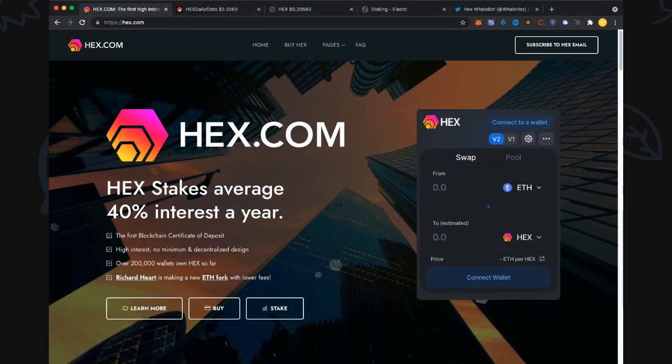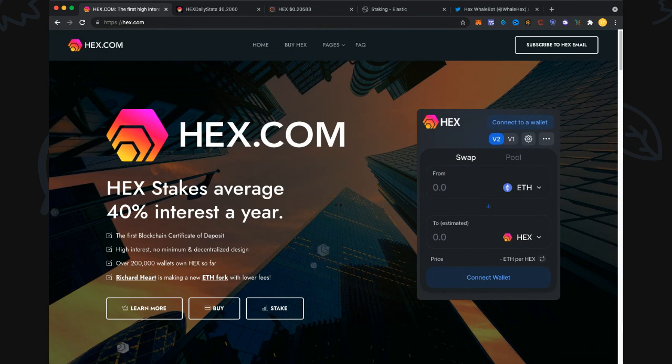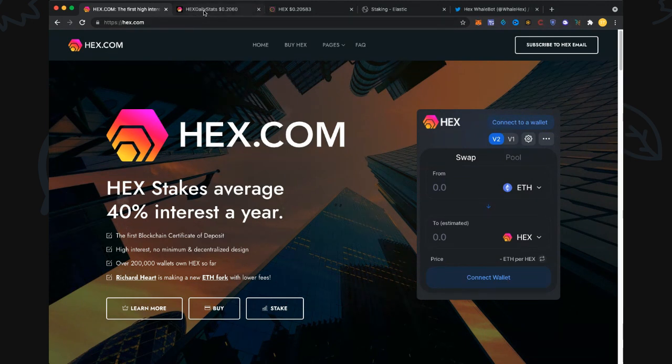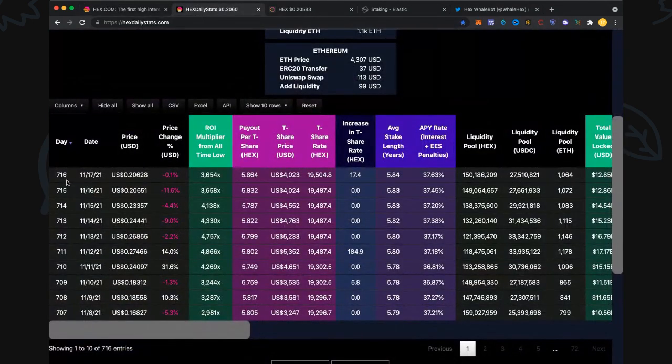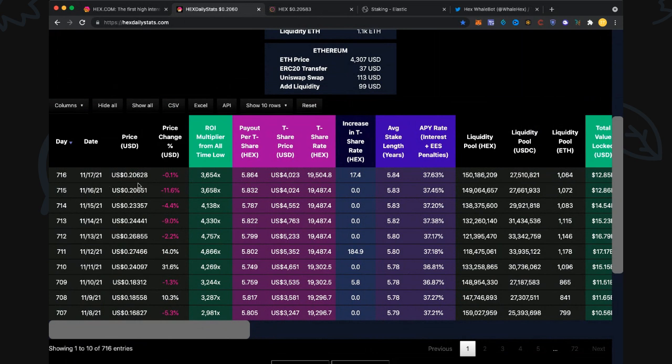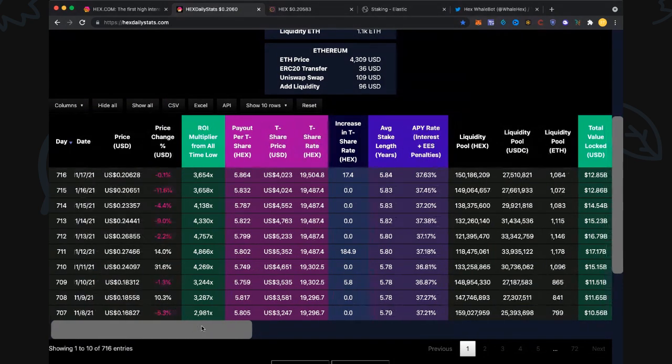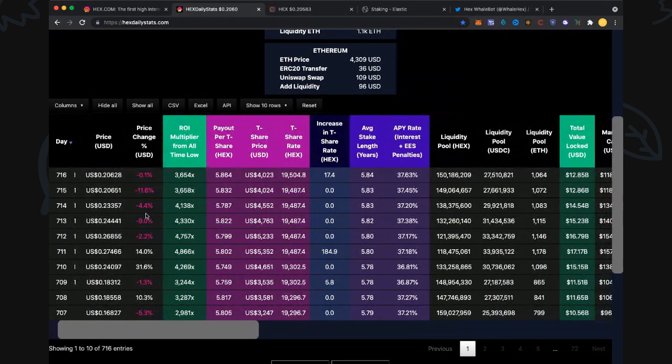Hi everybody and welcome back to Hex Token Channel. Here we are on hex.com. We're on day 716, November 17th 2021, and the price is pretty much the same as yesterday at 20.6 cents. You can see that's pretty much a flat day there, which is nice, especially after four days of decreases.